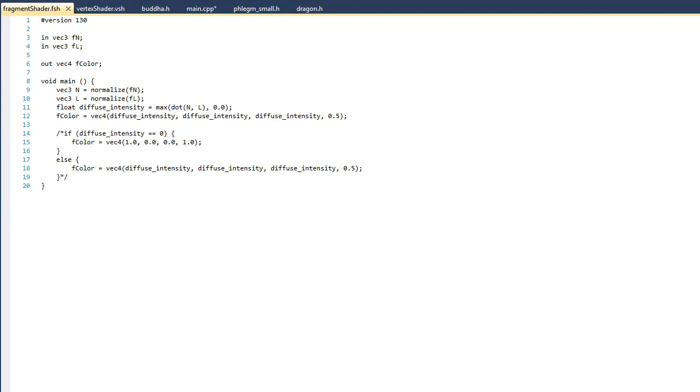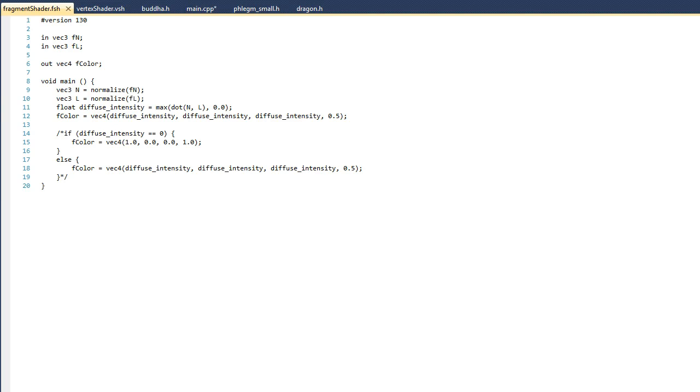Now if you look at this line, you can see that we take the dot product between N and L. Because that value can be negative, we have to take the max of that value with 0. In other words, we can never have a negative intensity. Now watch how we use that intensity. Because its value has to be between 0 and 1, I'm going to assign the diffuse intensity to all three color components. And what this does is give us a grayscale color model.